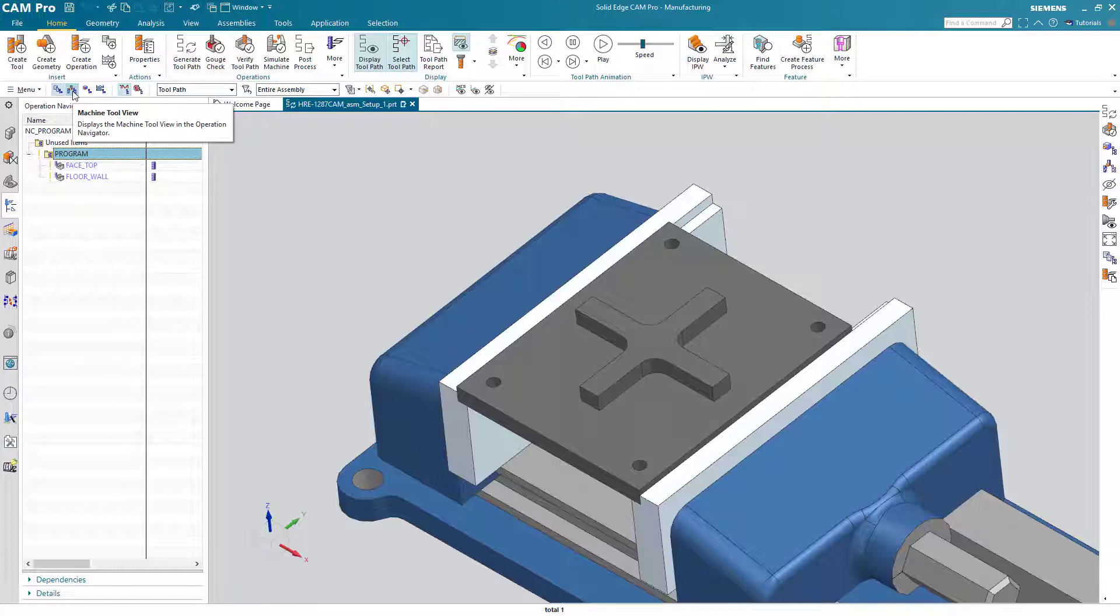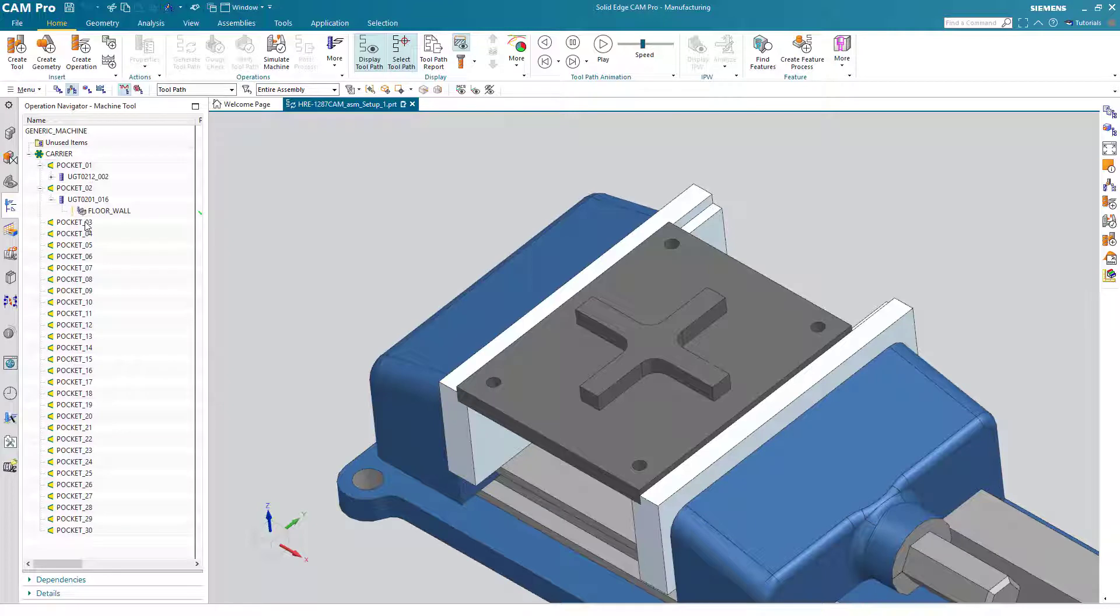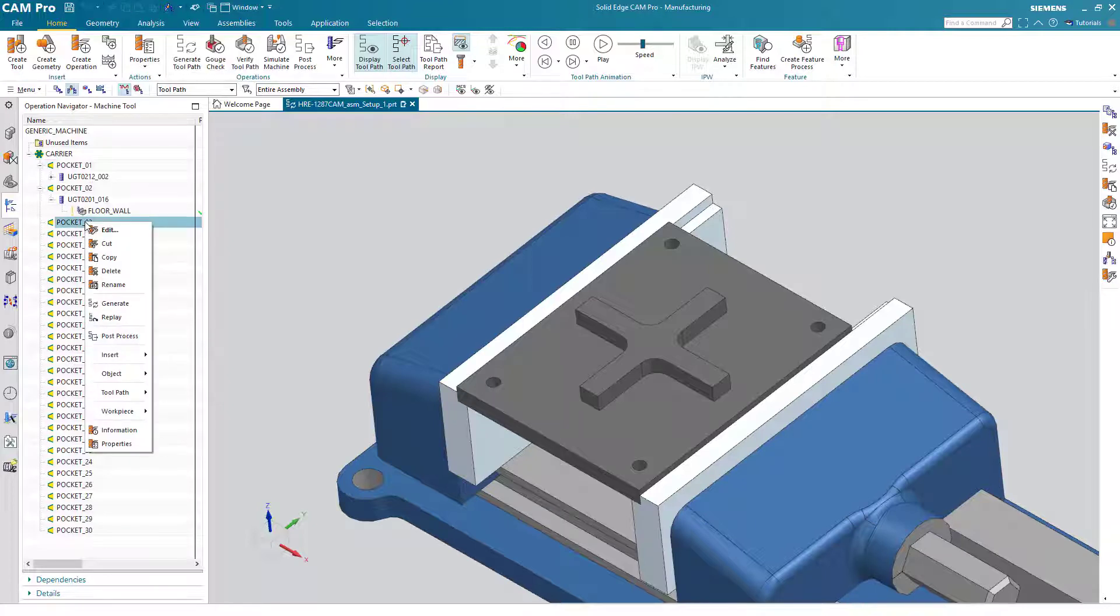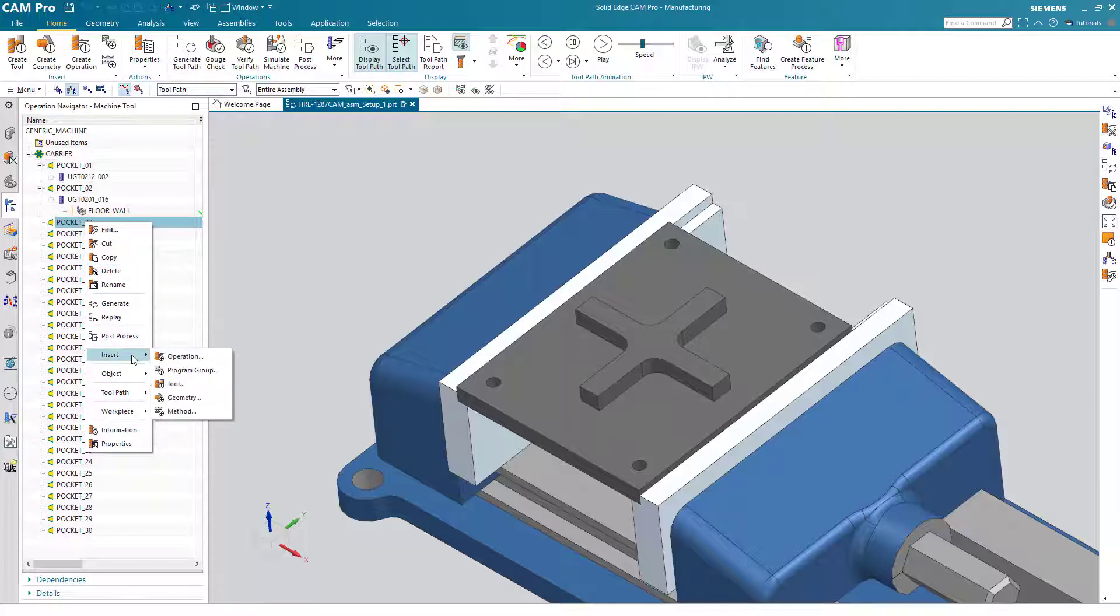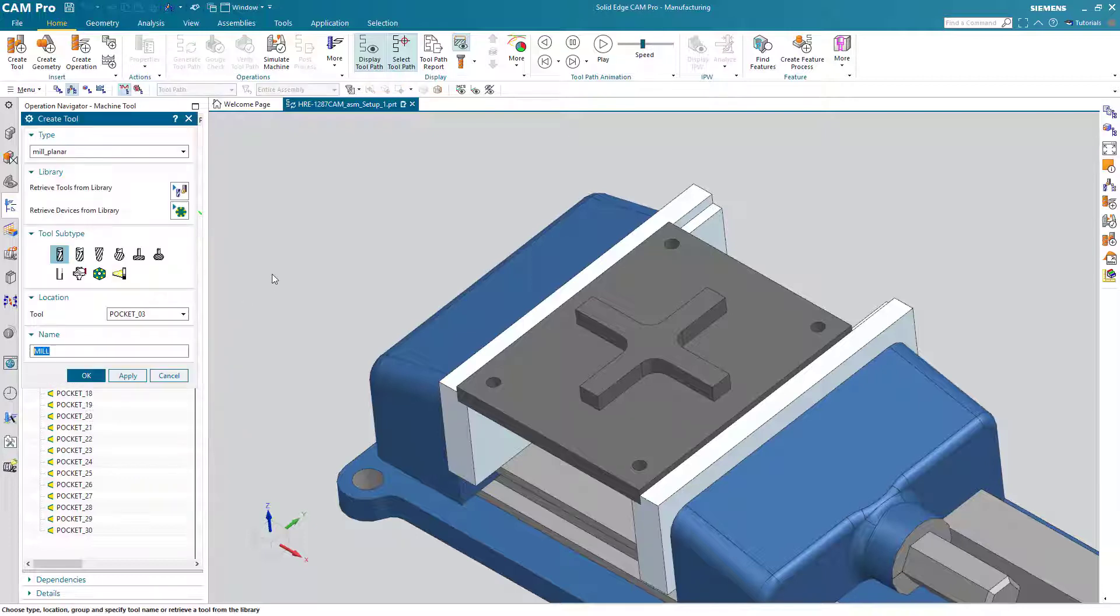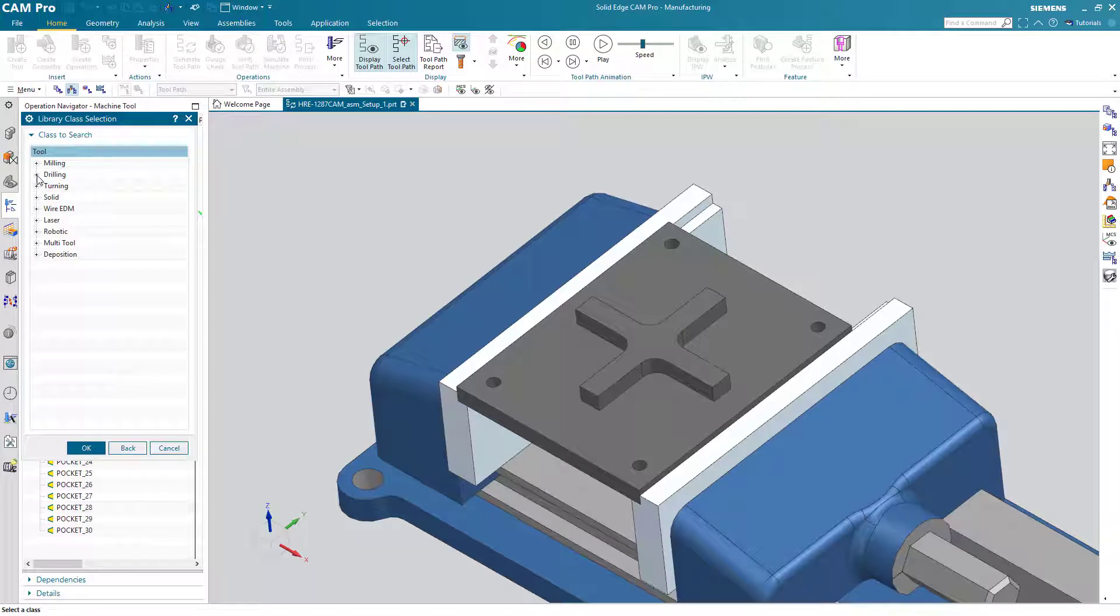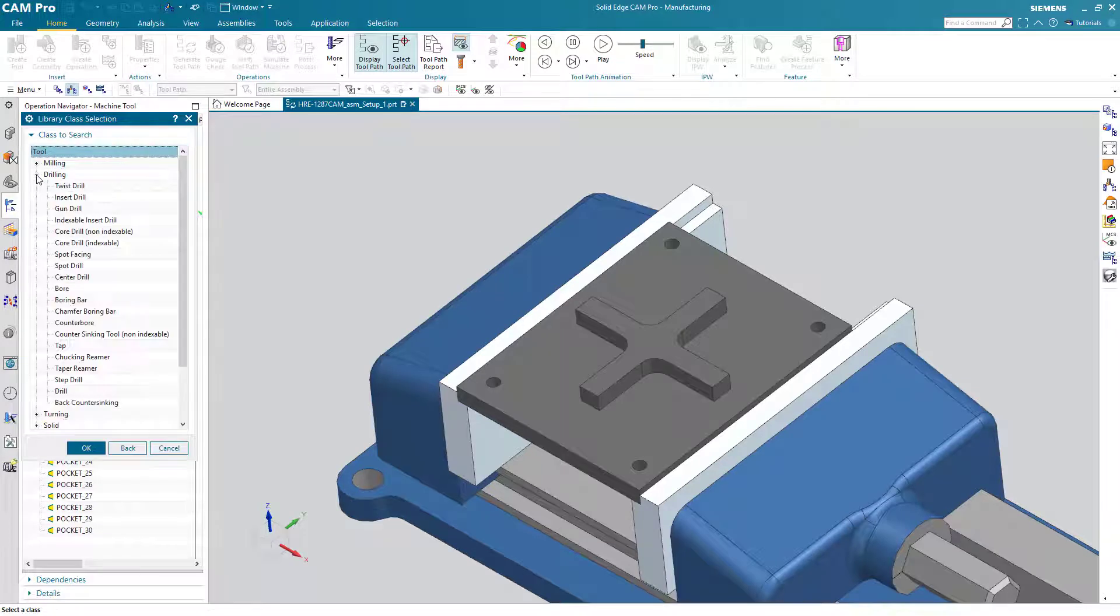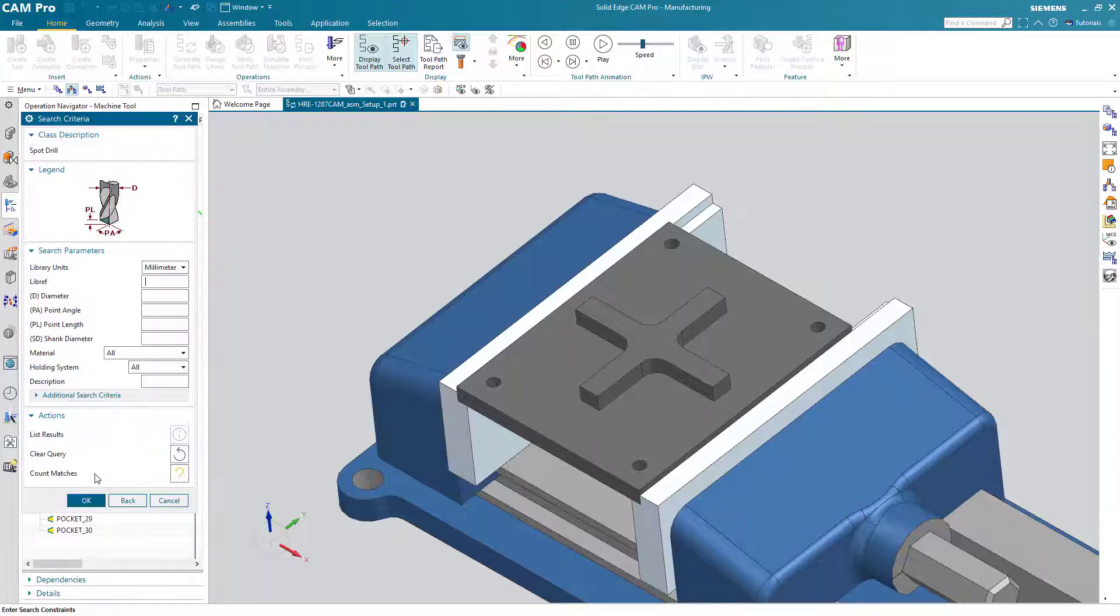We'll switch to the machine tool view of the operation navigator. We'll use mouse button three on pocket number three to insert a new tool. We can retrieve this spot drill from the library. We'll go into the drilling group and focus specifically on spot drills.